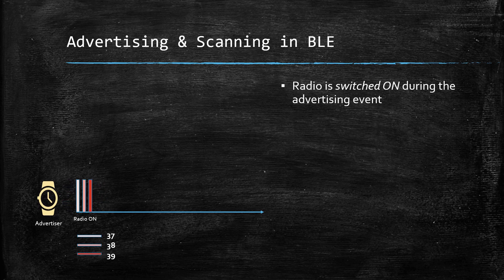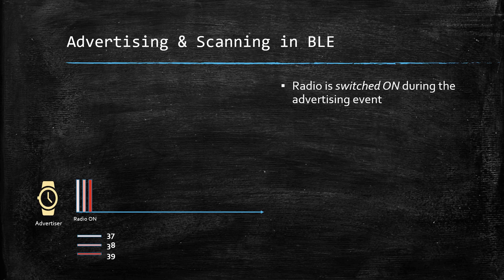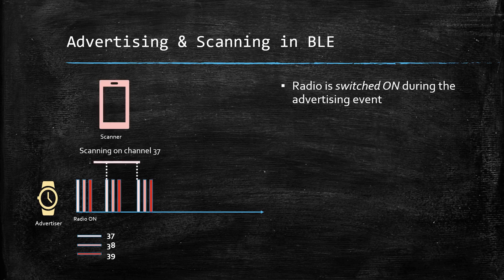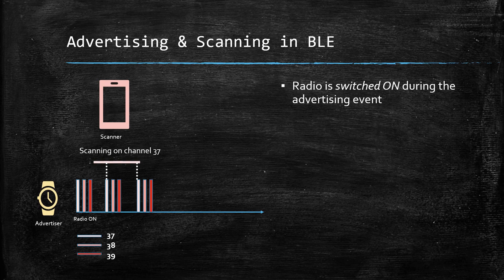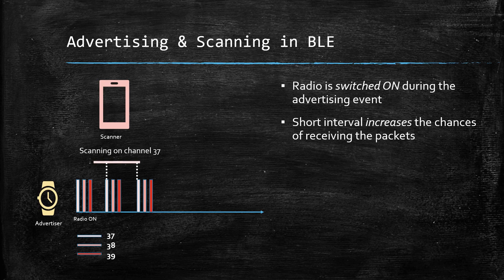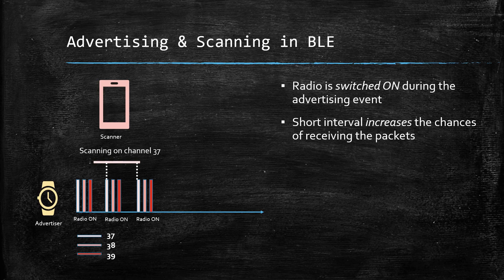Thus, a short advertising interval implies that more packets are broadcasted in a small duration. This increases the probability of the advertising packets being received by a scanner. But that would also mean that the radio will be on for a longer duration, which will ultimately lead to higher power consumption.